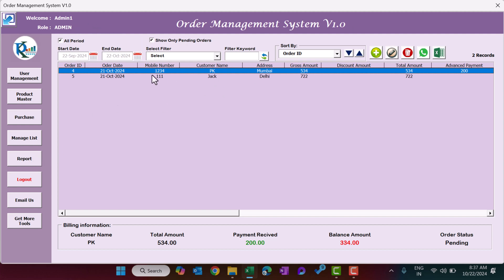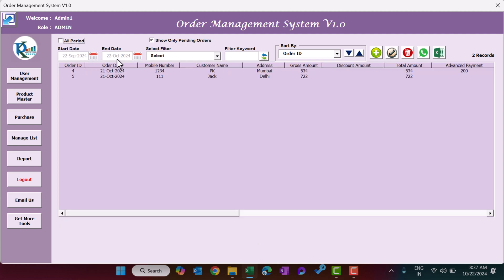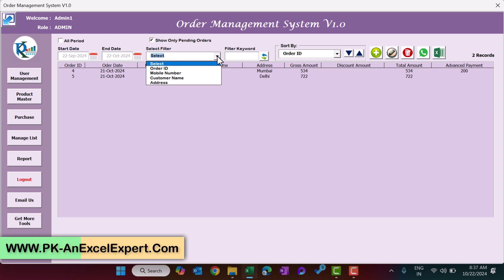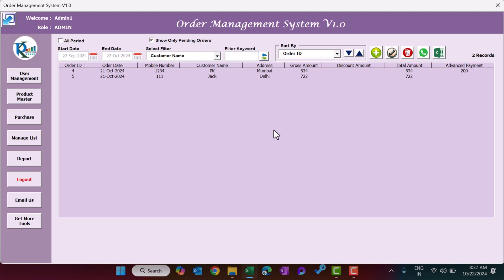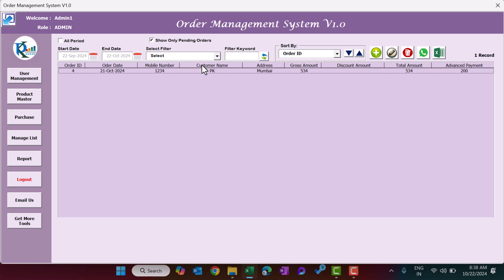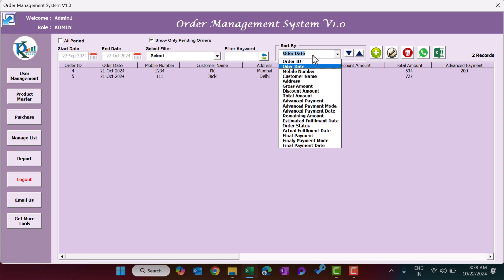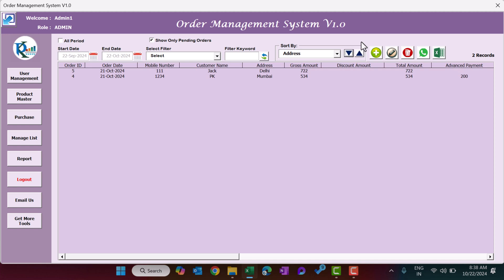The main window shows all pending orders that need to be completed. By default it shows all periods, but you can uncheck and select a specific date range using the calendar. Unchecking the pending filter shows all orders. You can search by customer name or mobile number and click Refresh. Using Sort By, you can sort the list by Order ID, order date, address, or other fields.